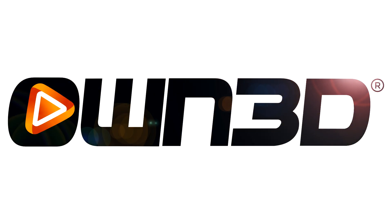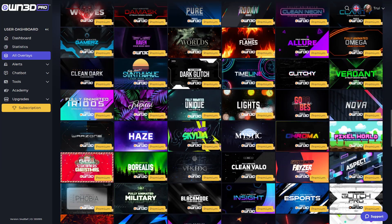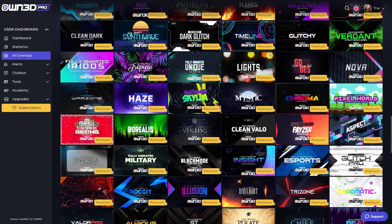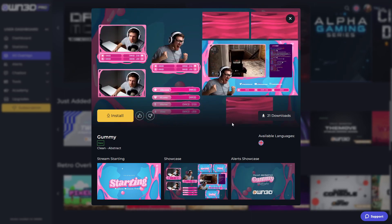Before I begin I want to thank our sponsor OWN.pro. On OWN.pro you can get awesome overlay packs for your stream — welcome borders, panels, BRPAC screens, gaming scenes — everything you need for your stream.